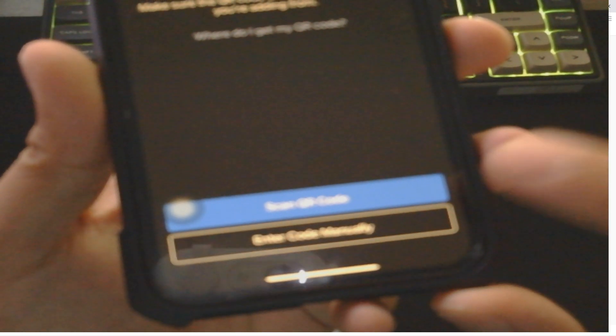Allow. Now we have the option to scan a QR code. Tap on Allow. Now our phone's camera is open, so let's just go ahead and scan the QR code.